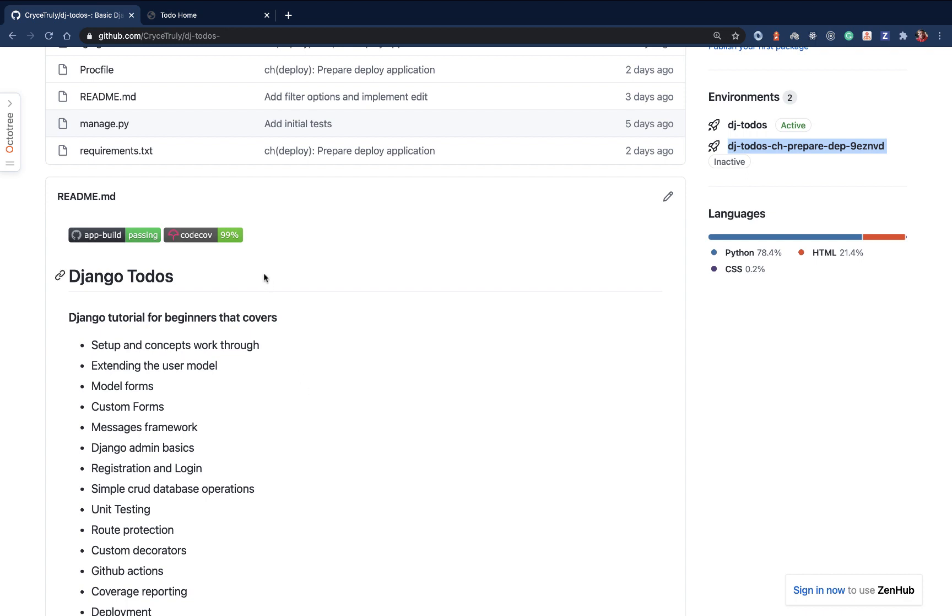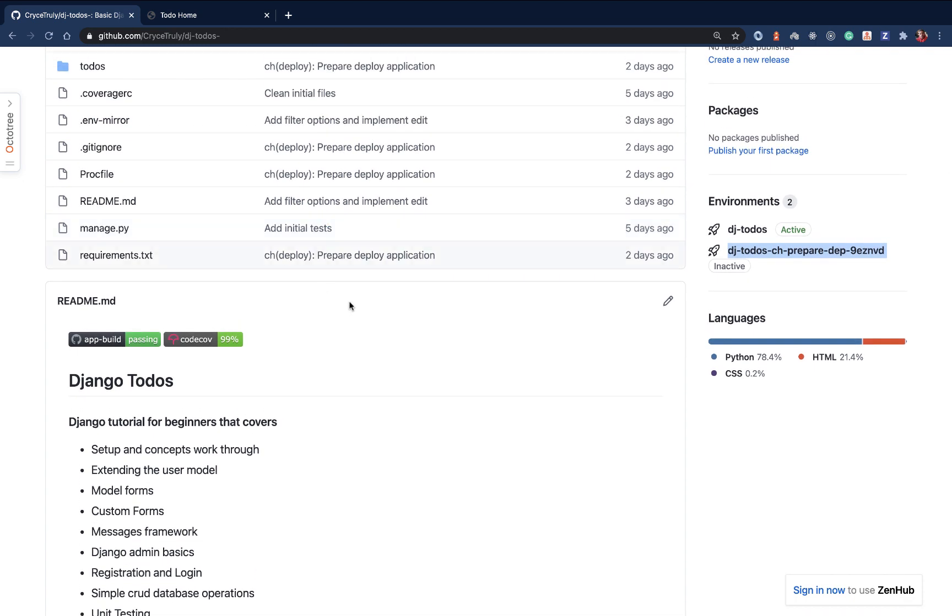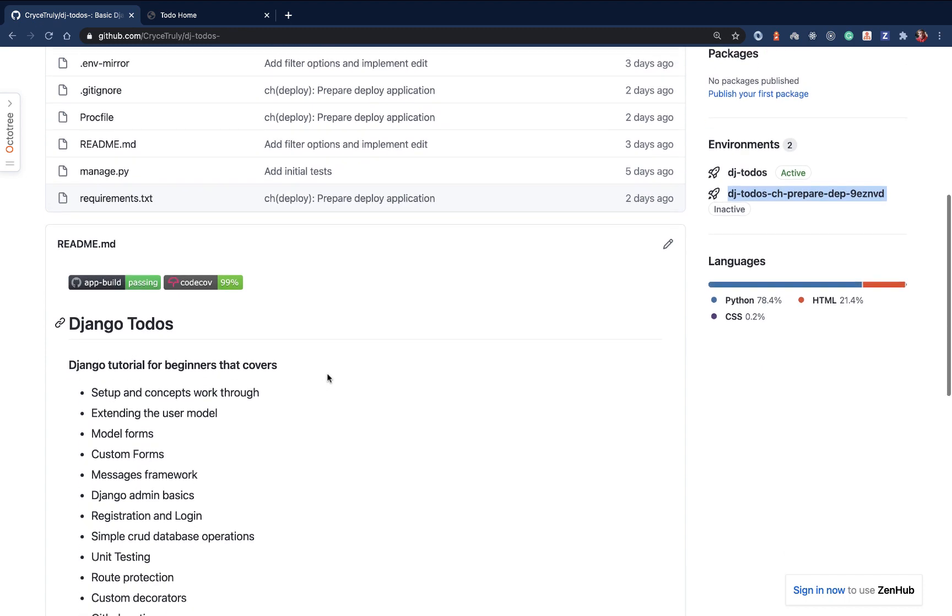Whenever our build fails, that would indicate that maybe one of our tests failed or maybe our application is not able to be started. That can help us to actually catch bugs faster before we push to before we push our code to GitHub for deployment or review.